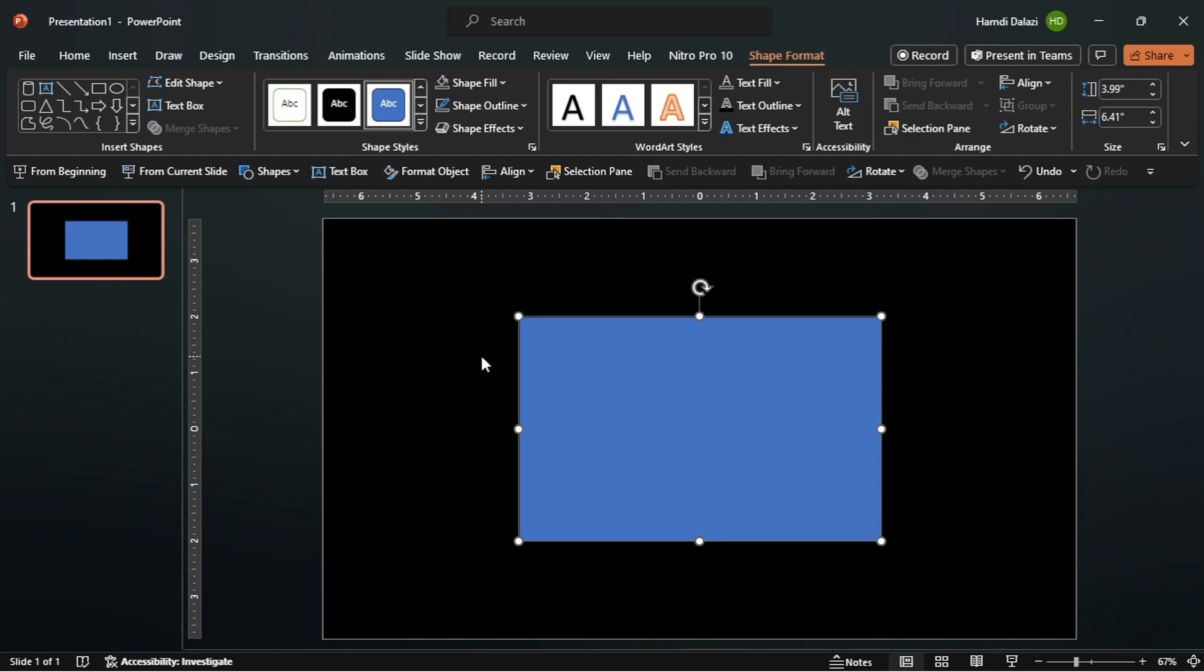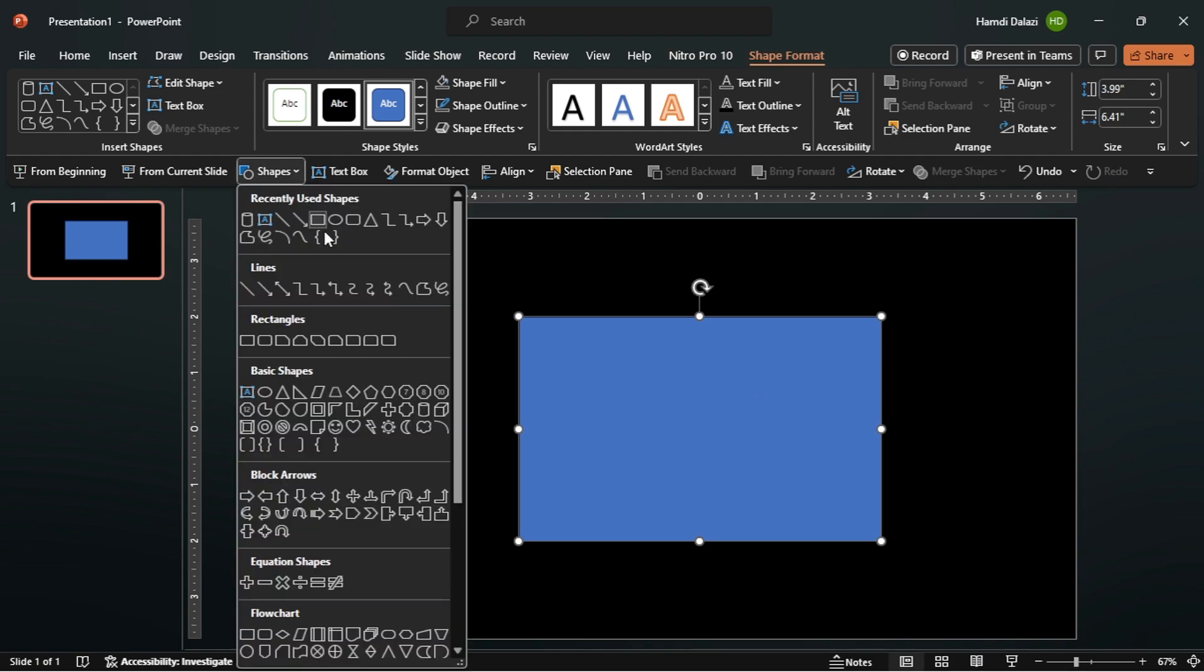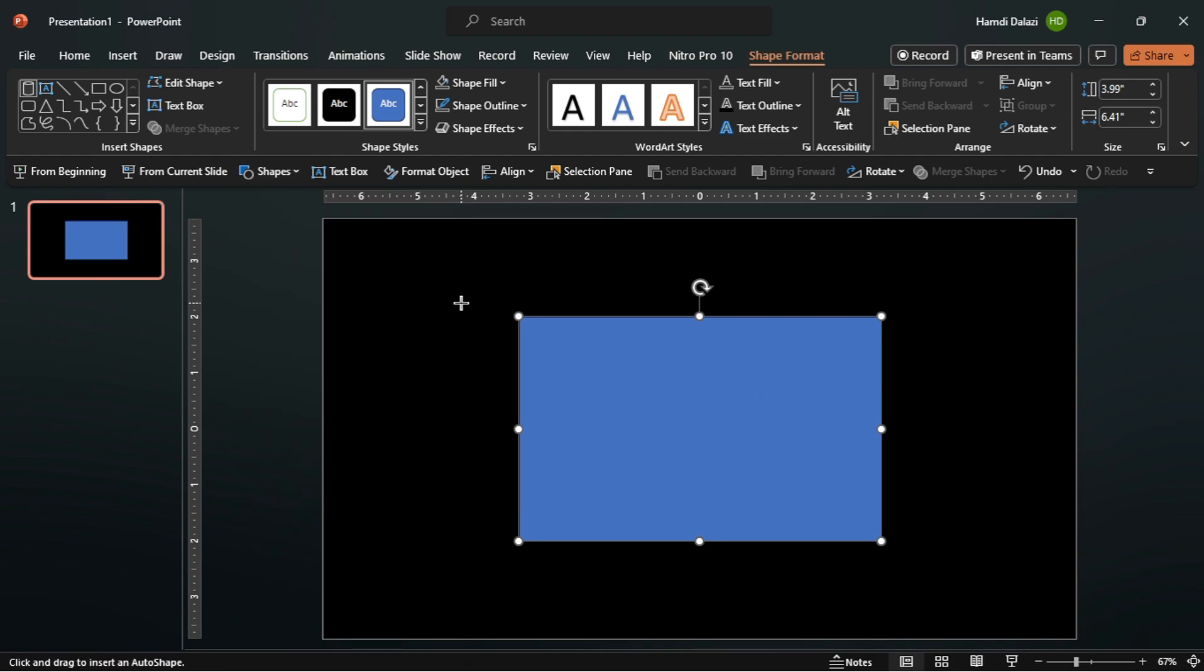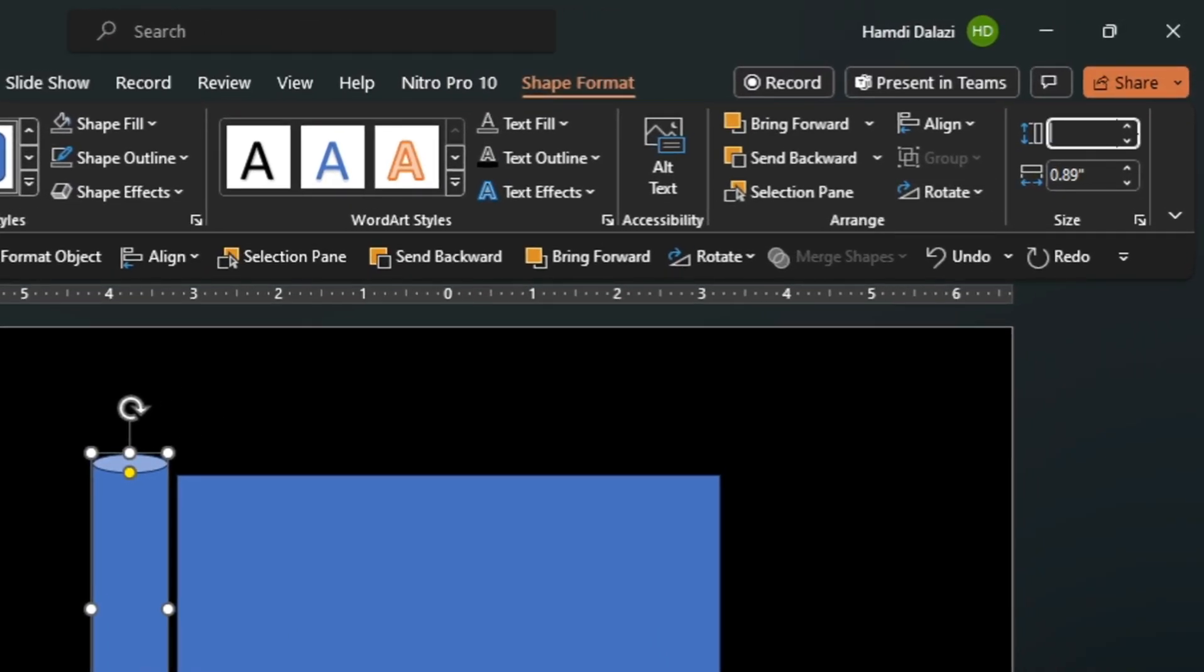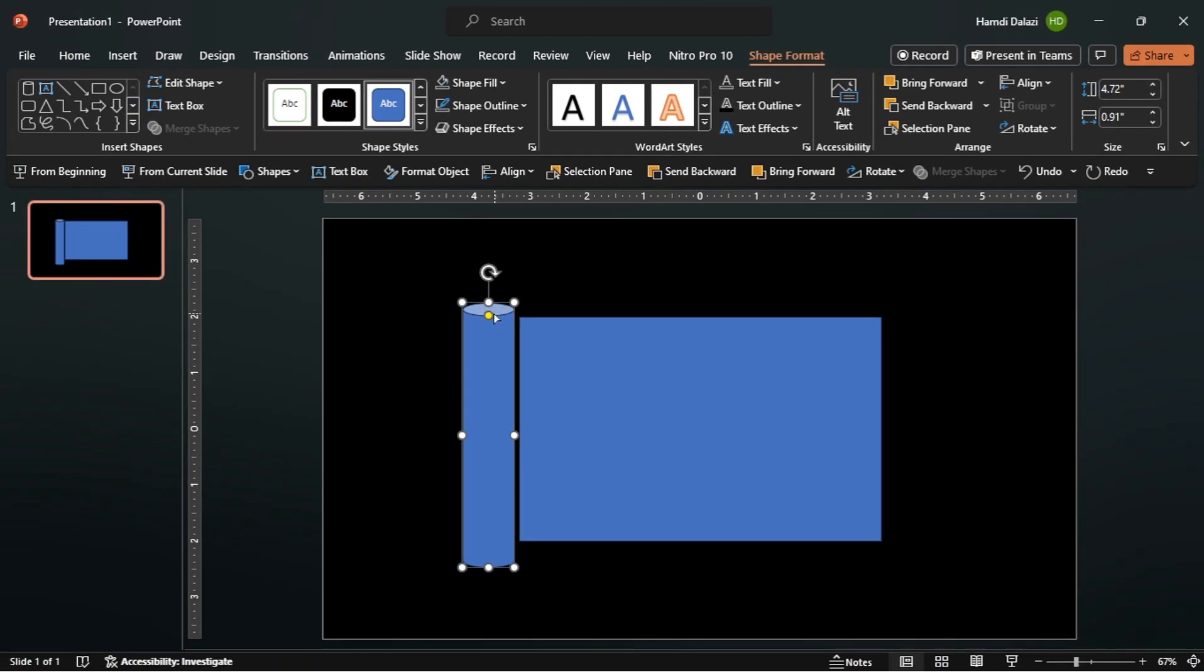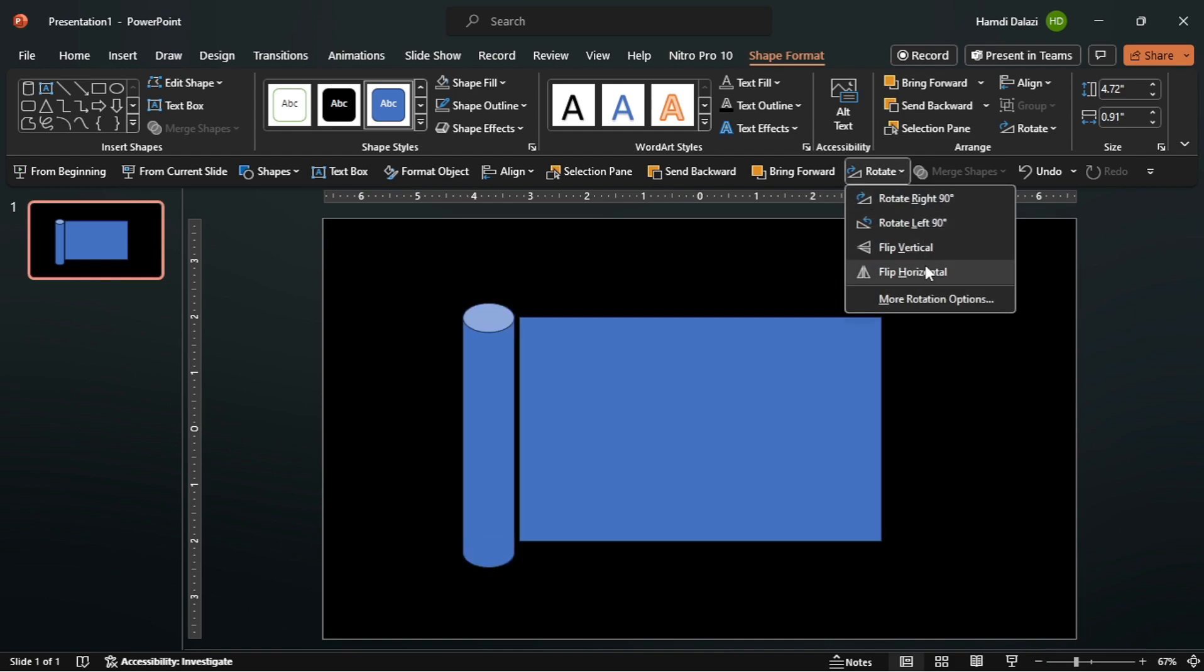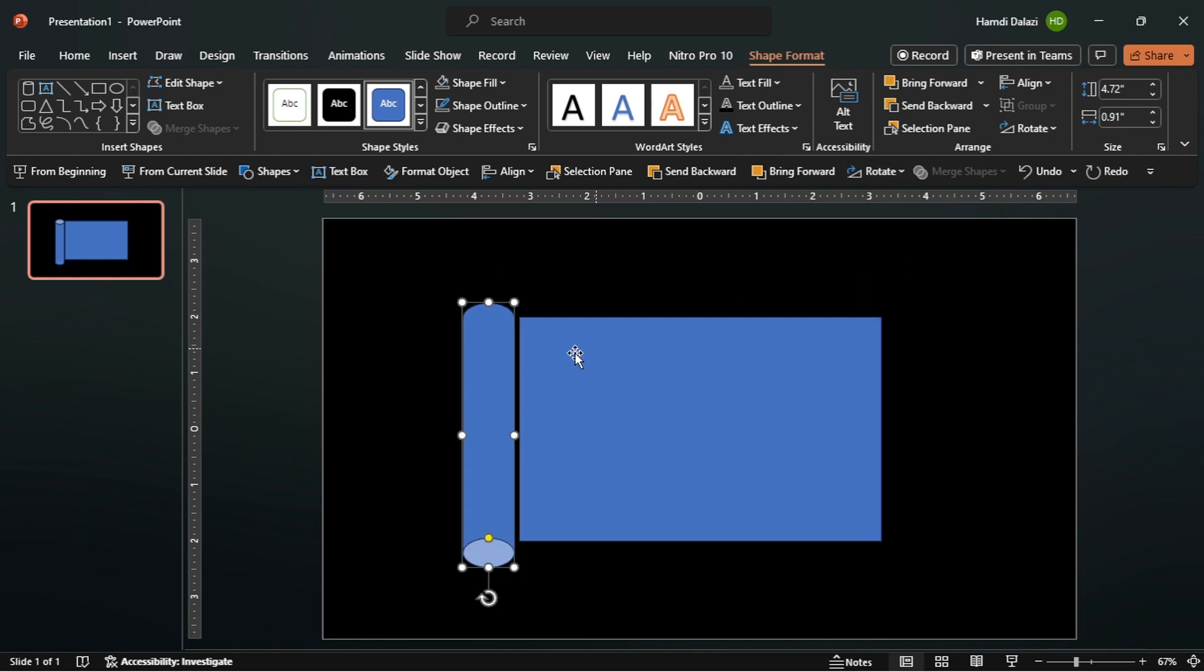Head to the shapes group and insert a cylinder. I'll use these dimensions. Adjust the top surface. Flip the cylinder vertically and align it properly.